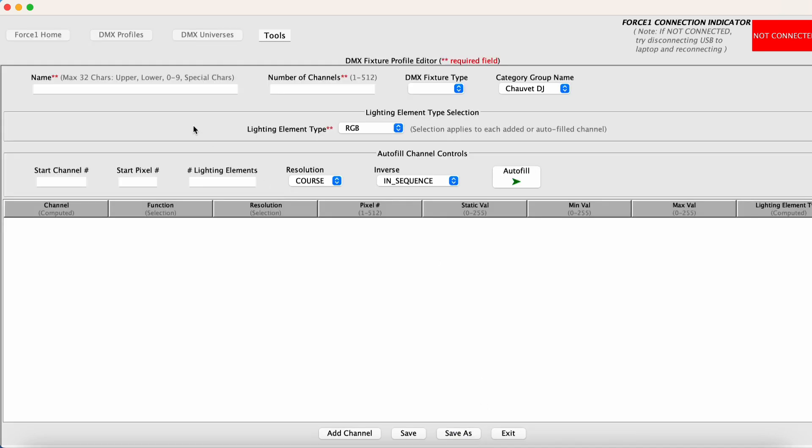Hit add profile and we want to give this a name. So it is the Intimidator Spot 360 and I always like to append the name with the DMX personality channel count. In this case, it is 14 channels.